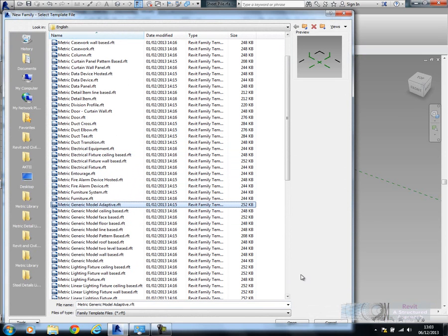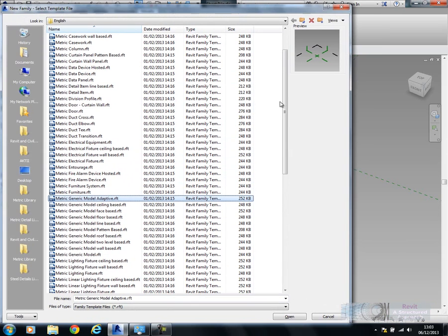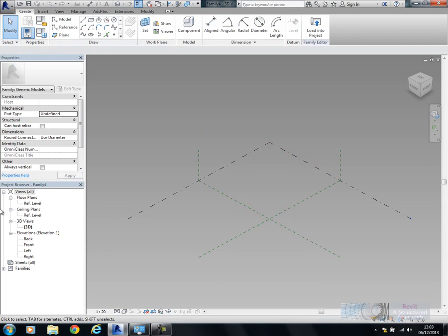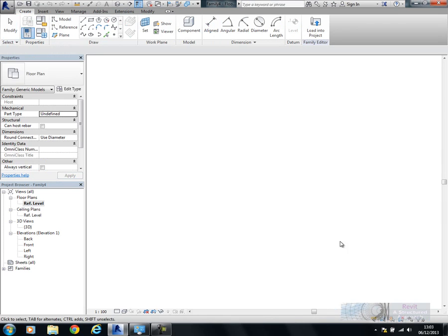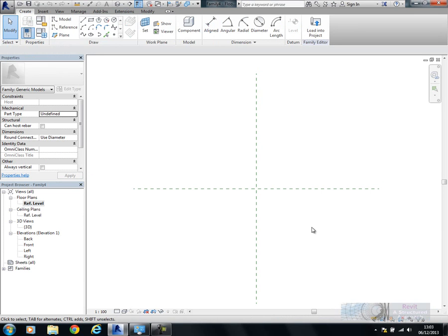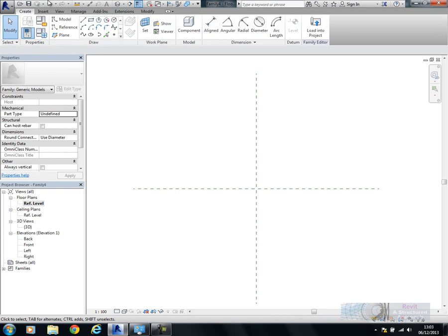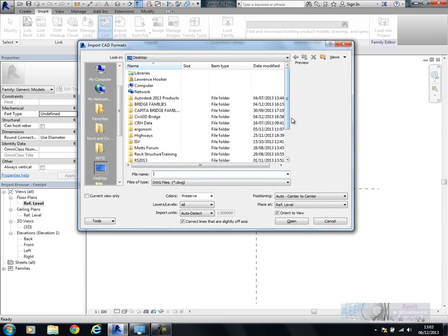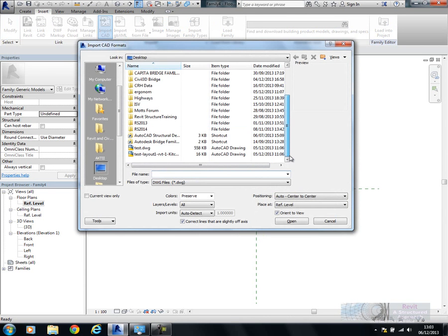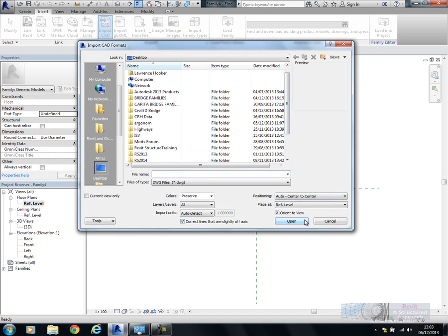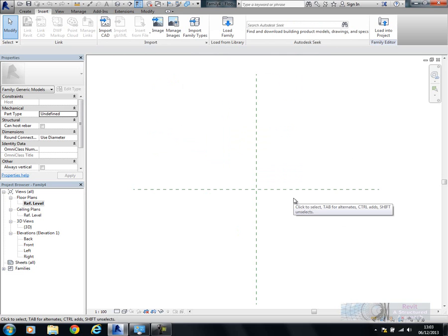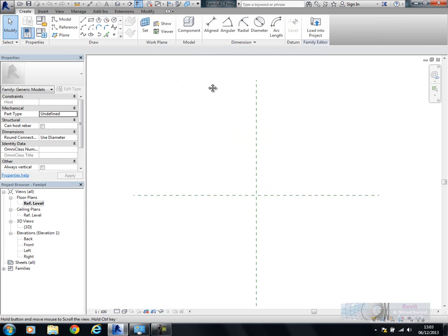That's the Revit family template file that I'm going to begin with. At this point you're going to need to have some sort of idea of the layout of the piled wall system. In this example, I'd start off by importing in some CAD data. You can import some CAD data to give you a background, and then you can draw your path over the top.